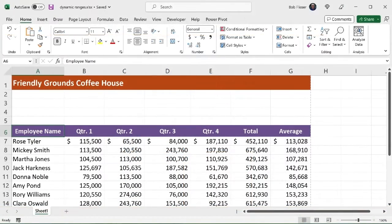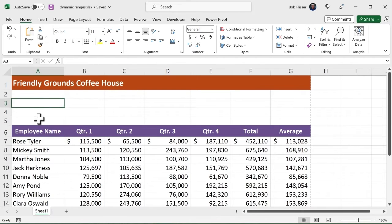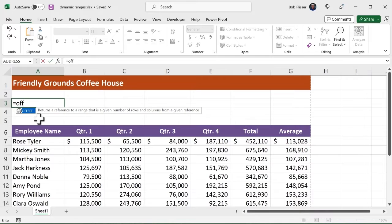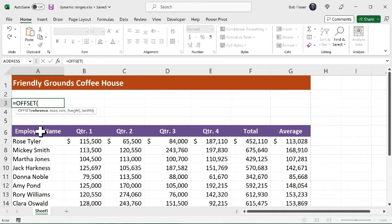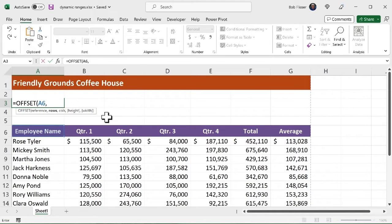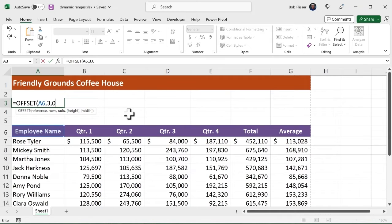So what I'm going to do is I have some space up here on top. Let's just maybe start over there. So I'm going to say equals offset. Notice I could just type in the first few letters and the syntax helper comes in. I'll hit the tab key. So the reference is going to be that employee name column header. Comma. Now, how many rows down do I want? So let's say I want to go down three rows. Comma. And I don't want to go over any columns. I want to stay in the current column. So I'm going to say zero.